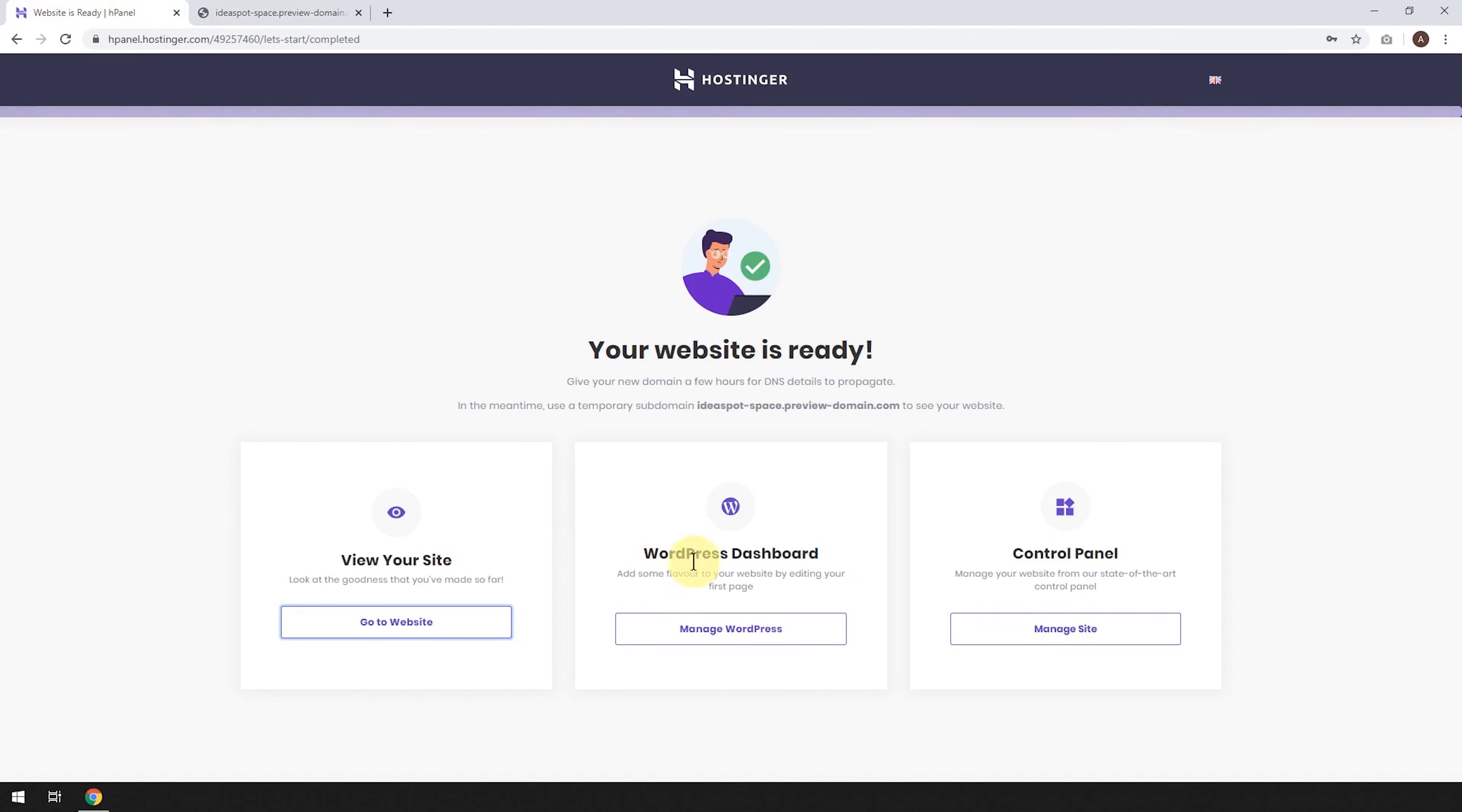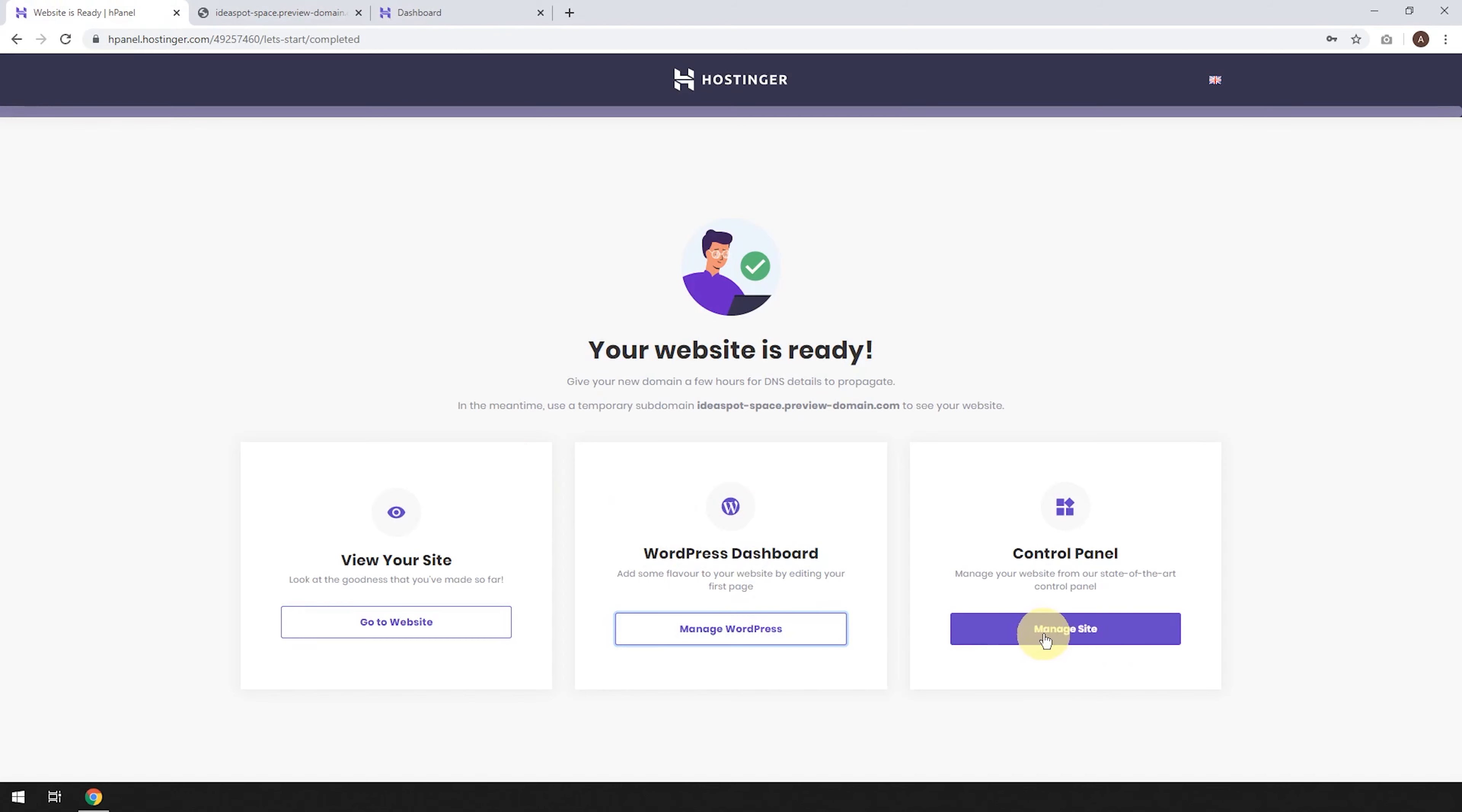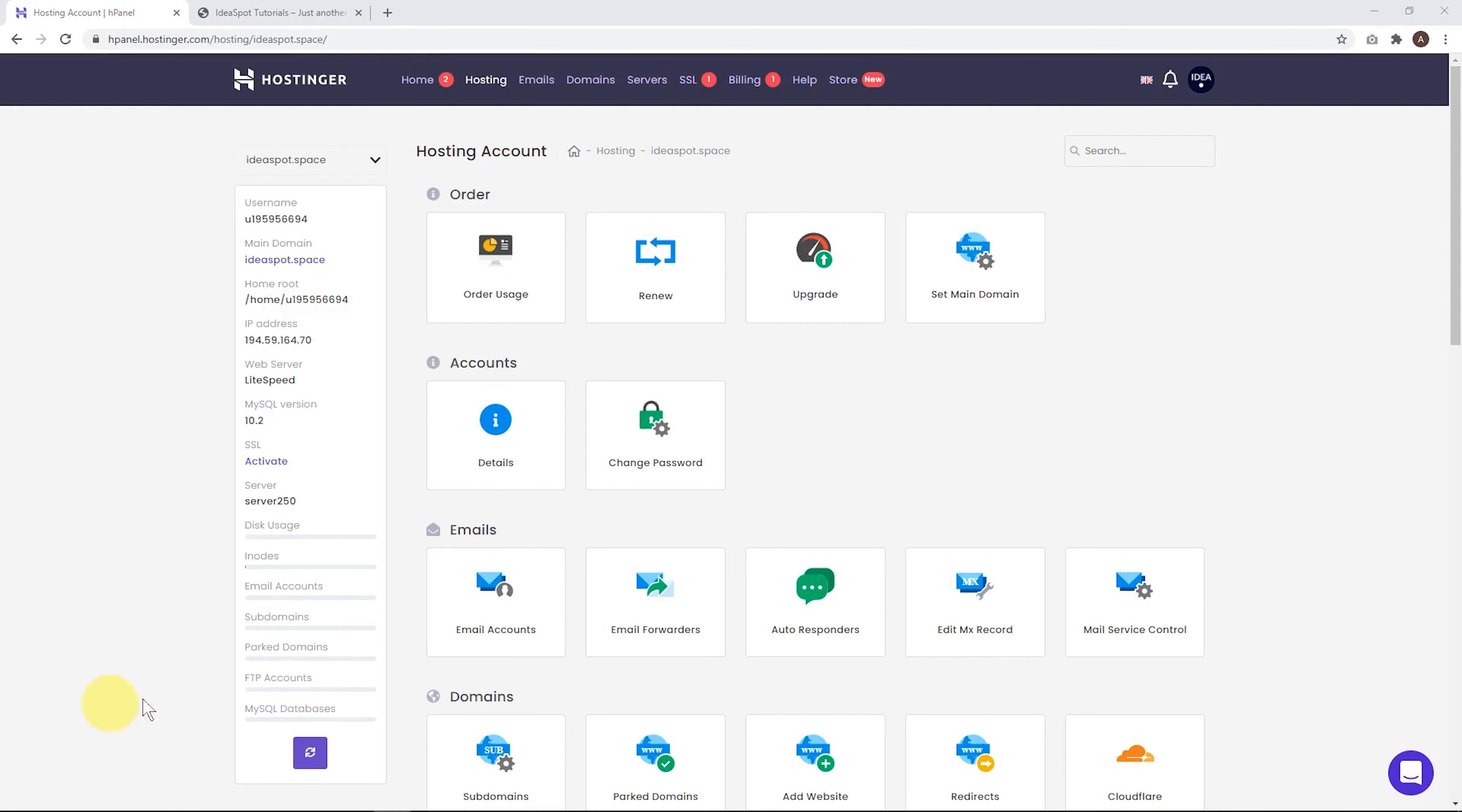We can also go to our WordPress dashboard and manage the WordPress settings there. And we can also look at our Hostinger control panel. So let's go ahead and do that. So here we are in our control panel.